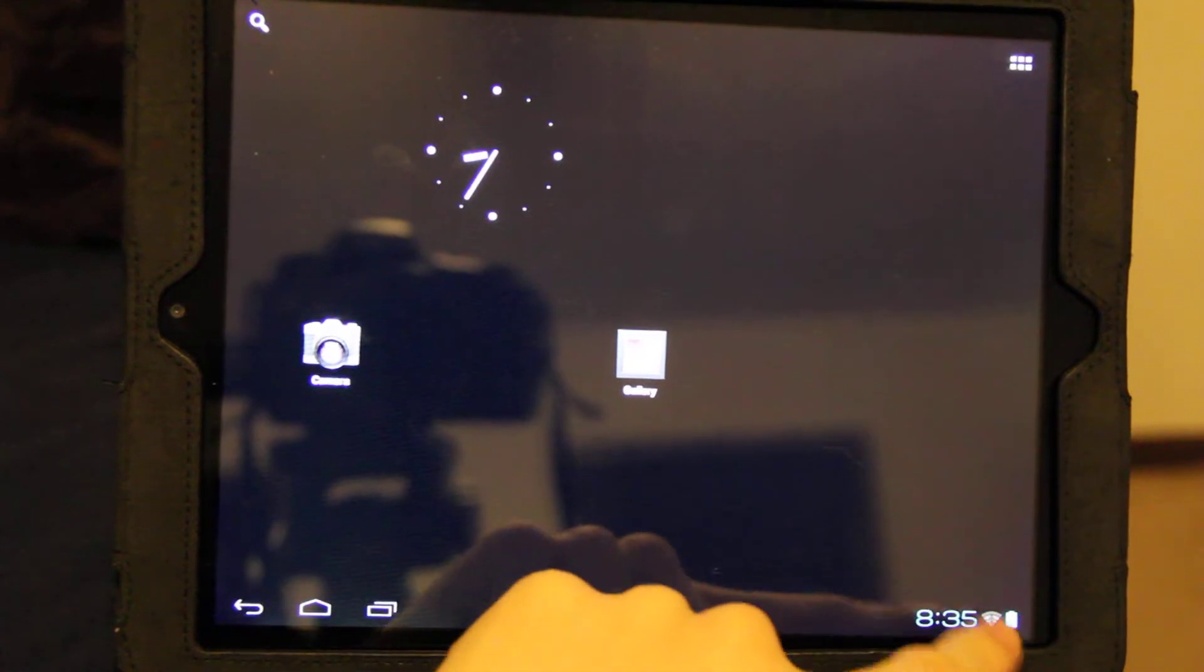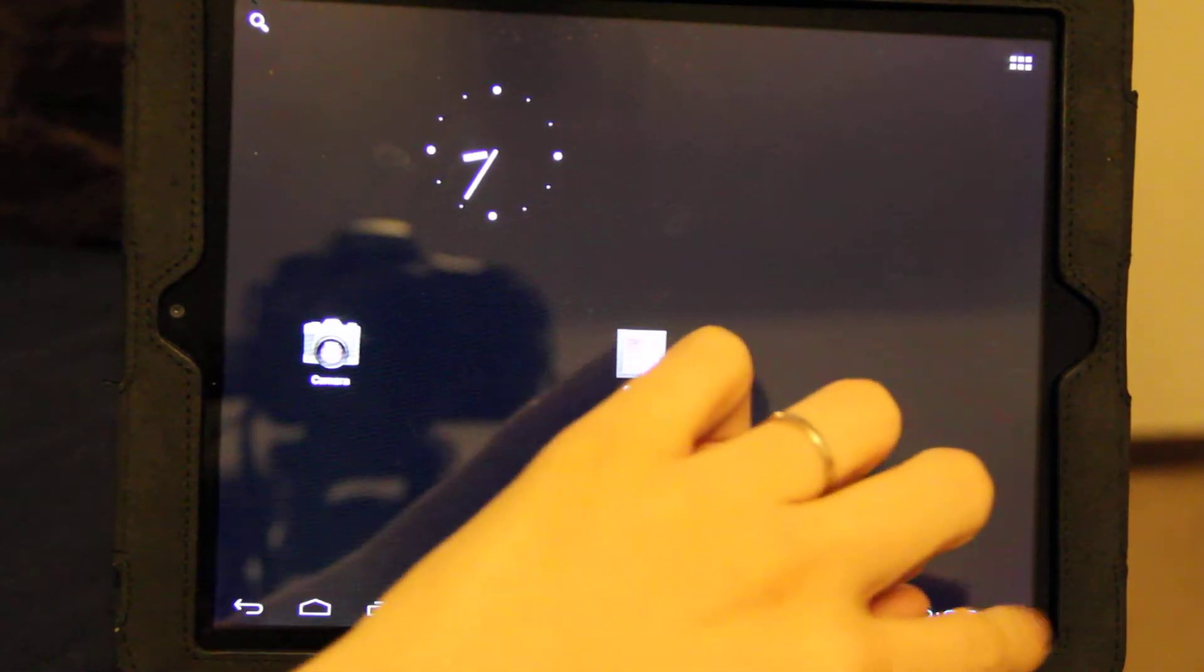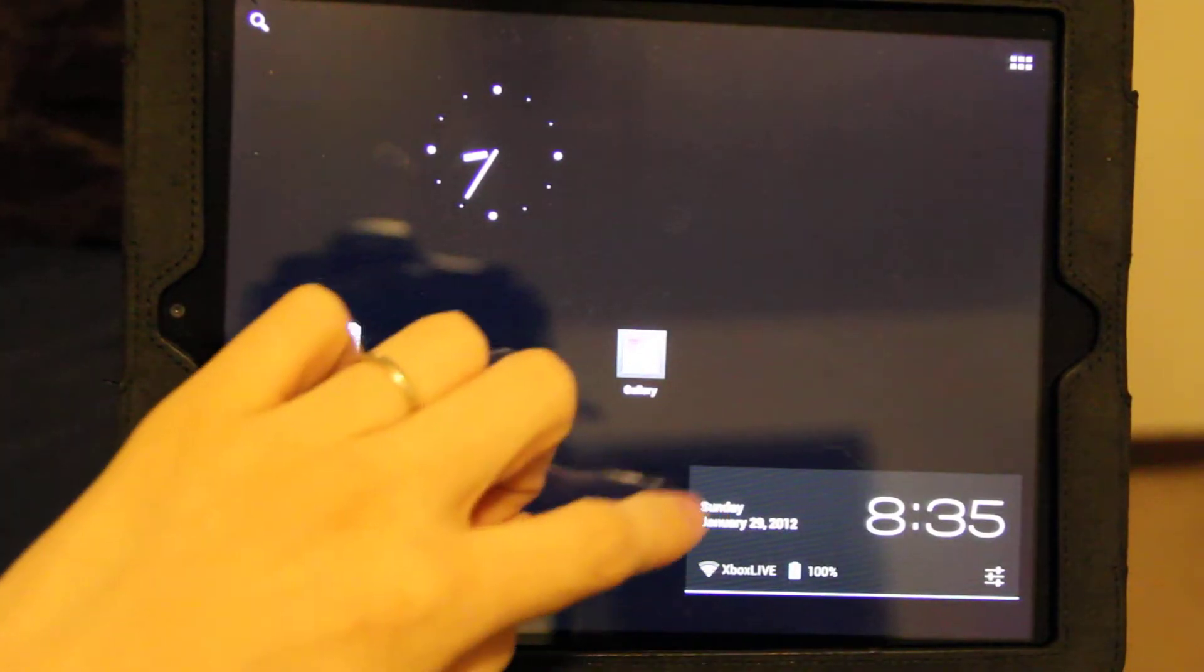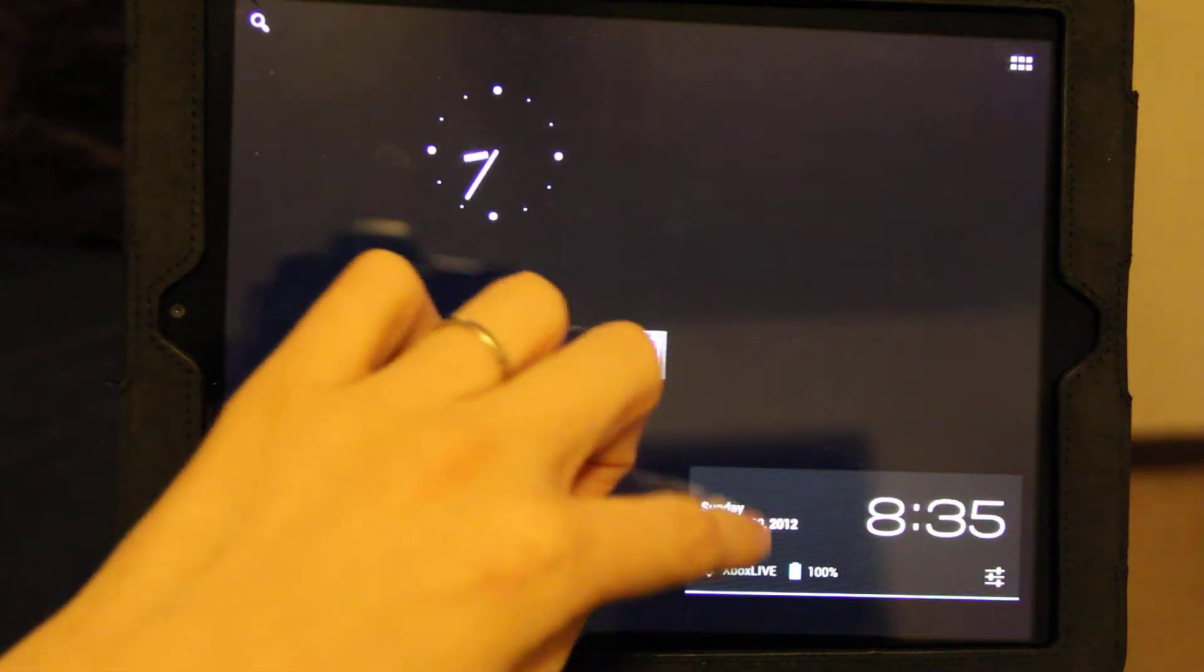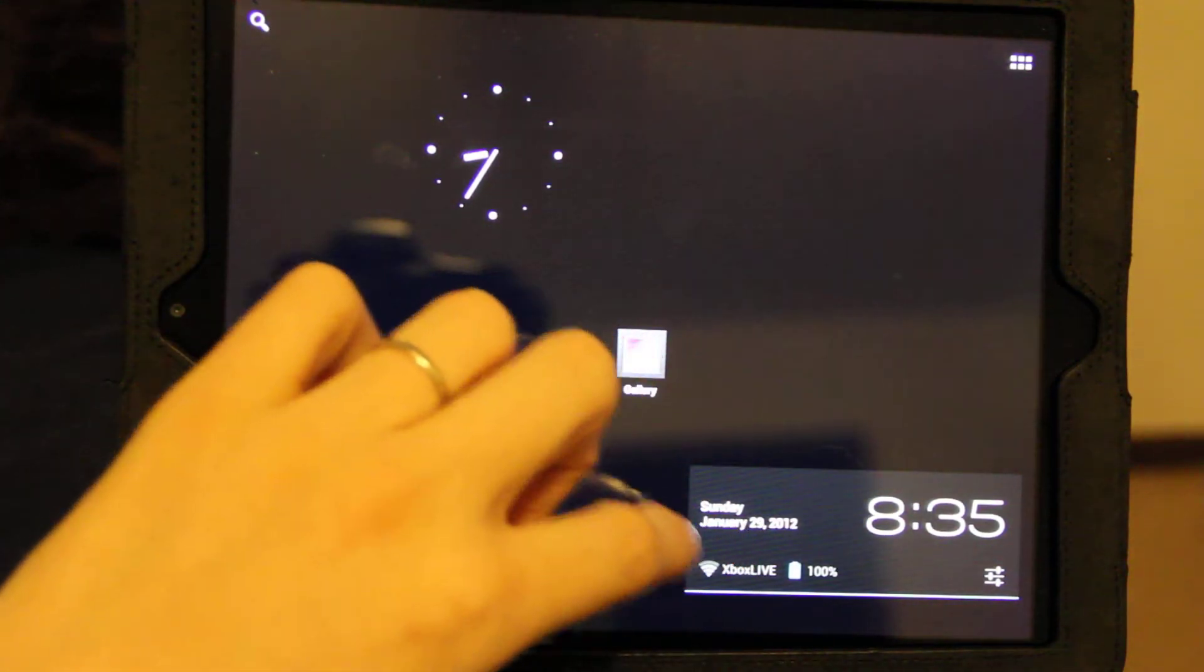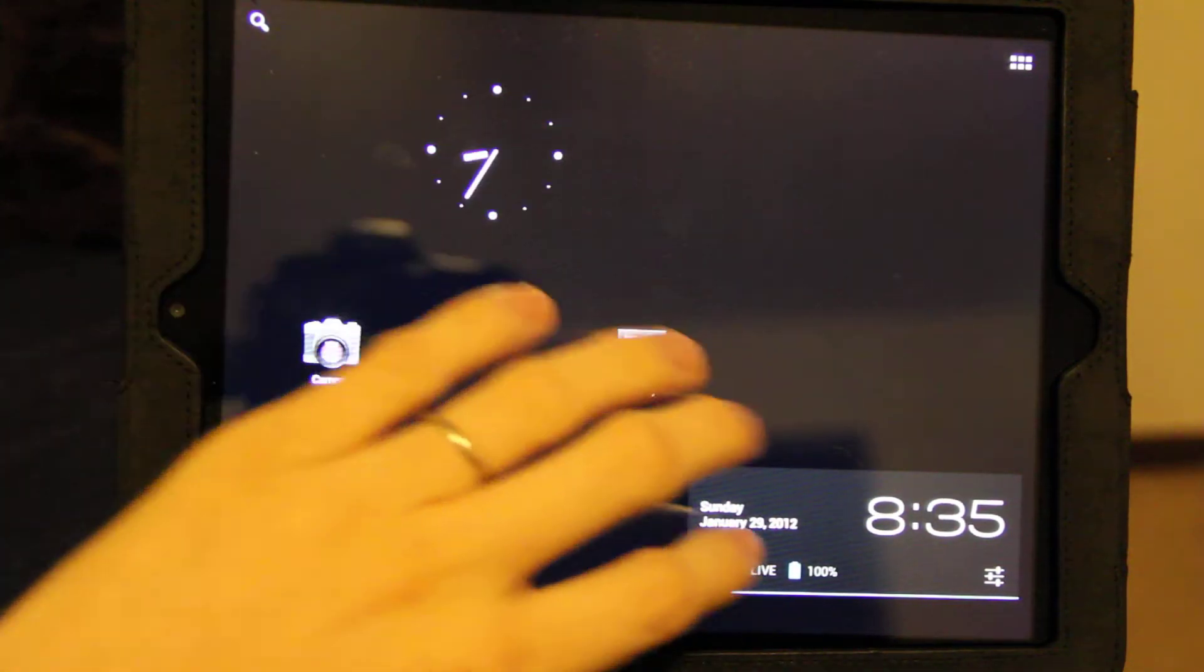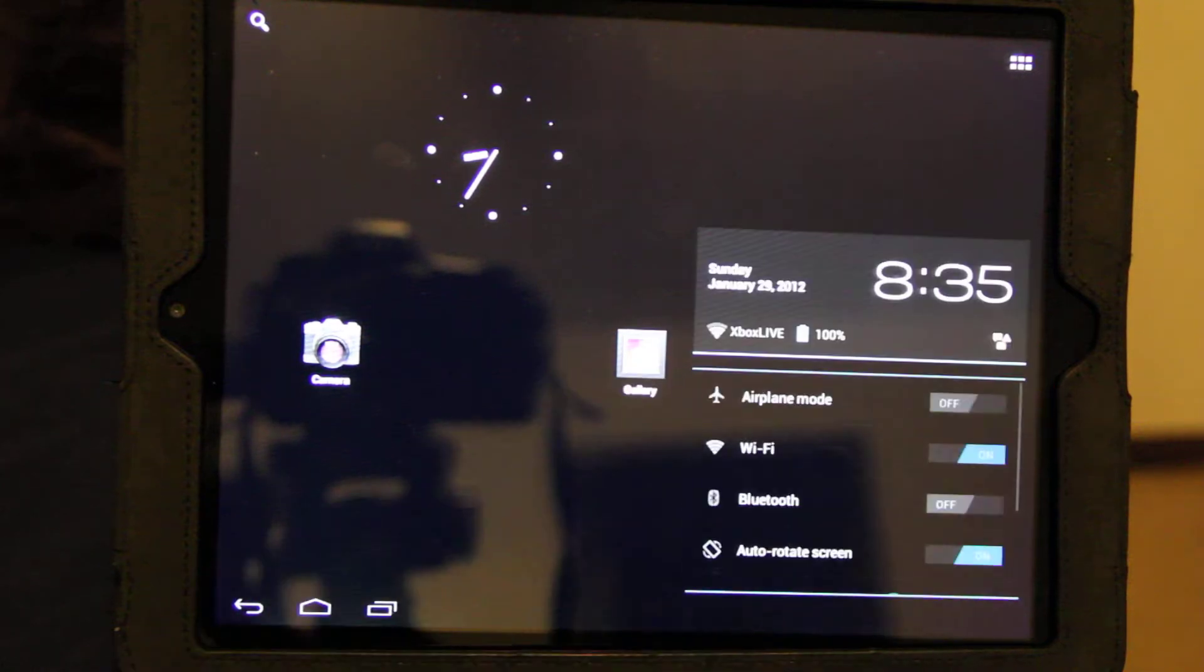It's a little bit different than on the Prime. When you click down here, you have the date, battery percentage, the internet you're connected to, and then you click settings.